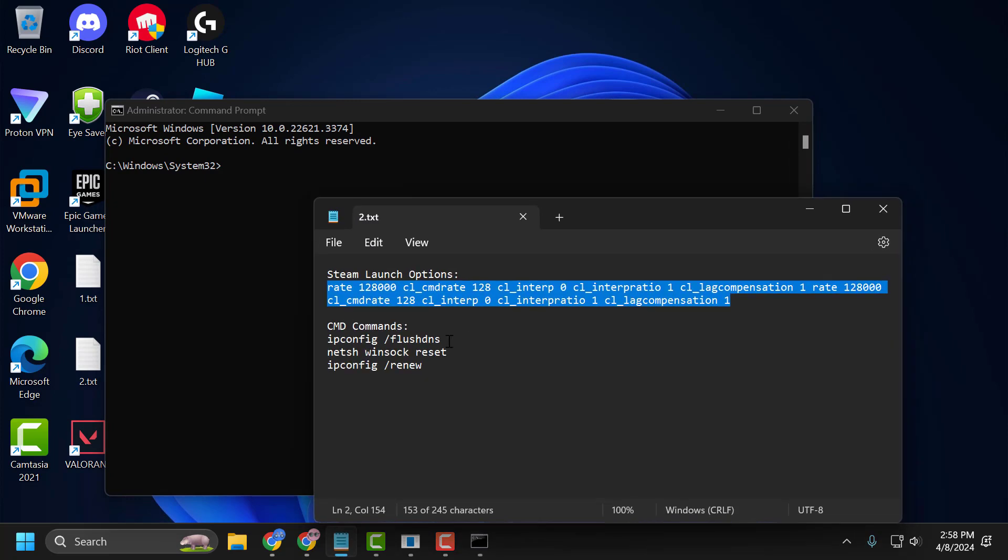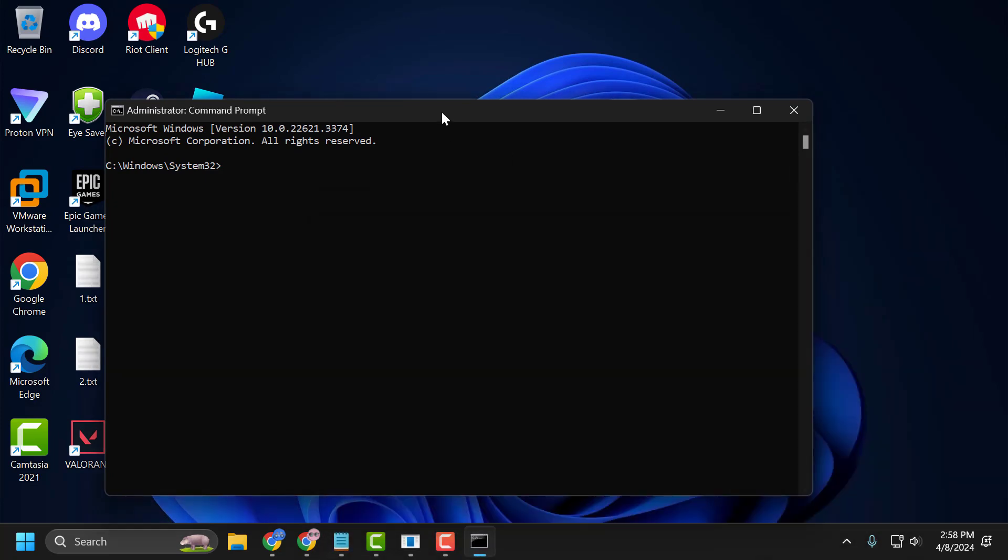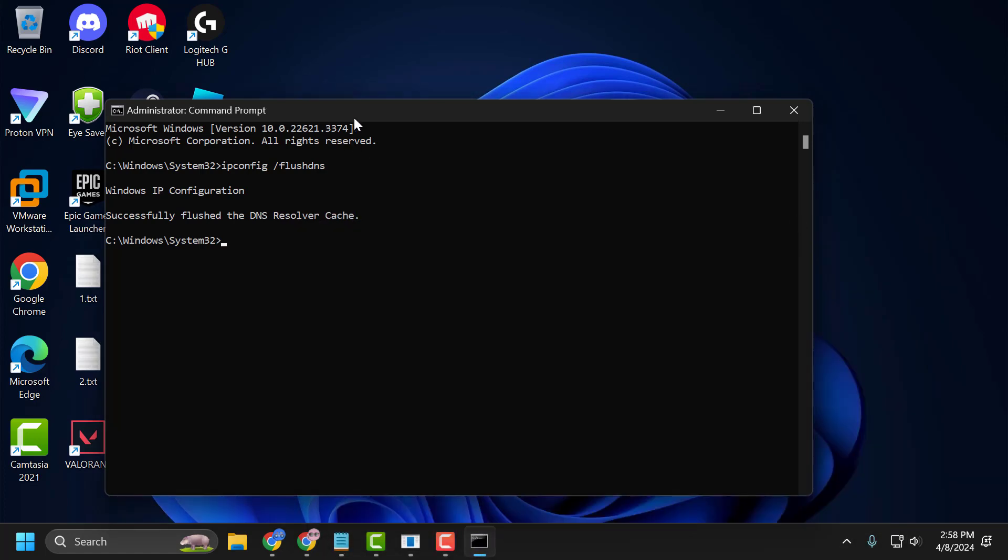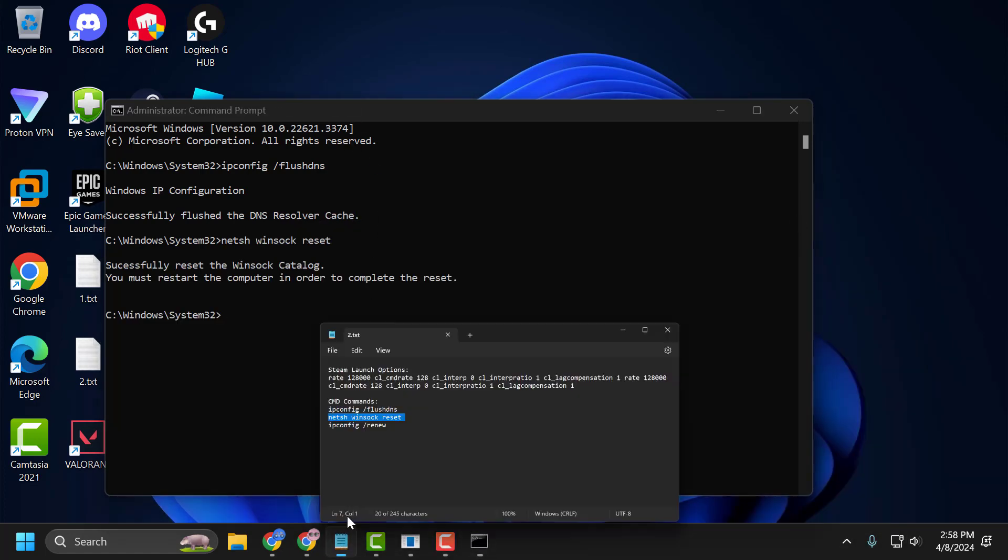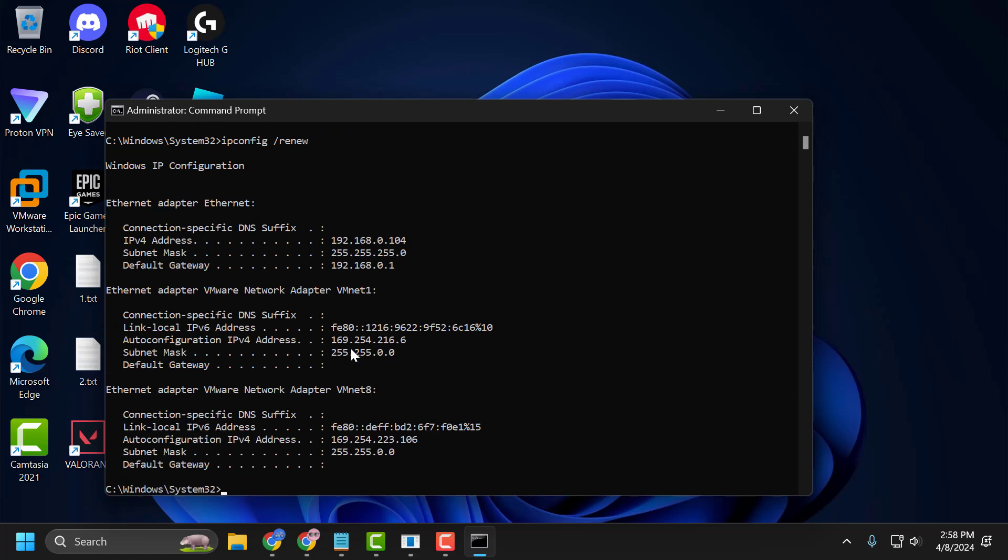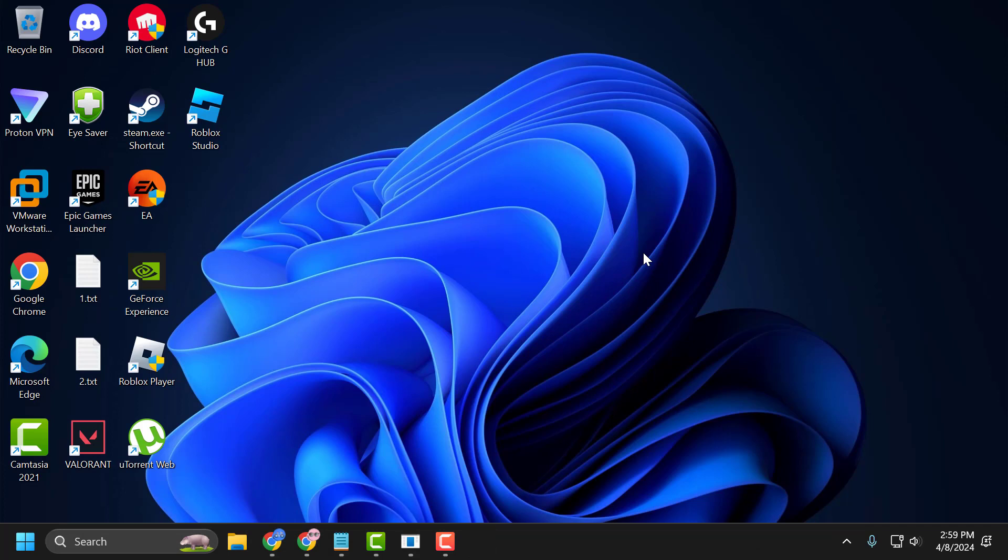Check my video description for the commands used in my video, copy and paste them one by one. After finishing these three commands, close it and restart your PC.